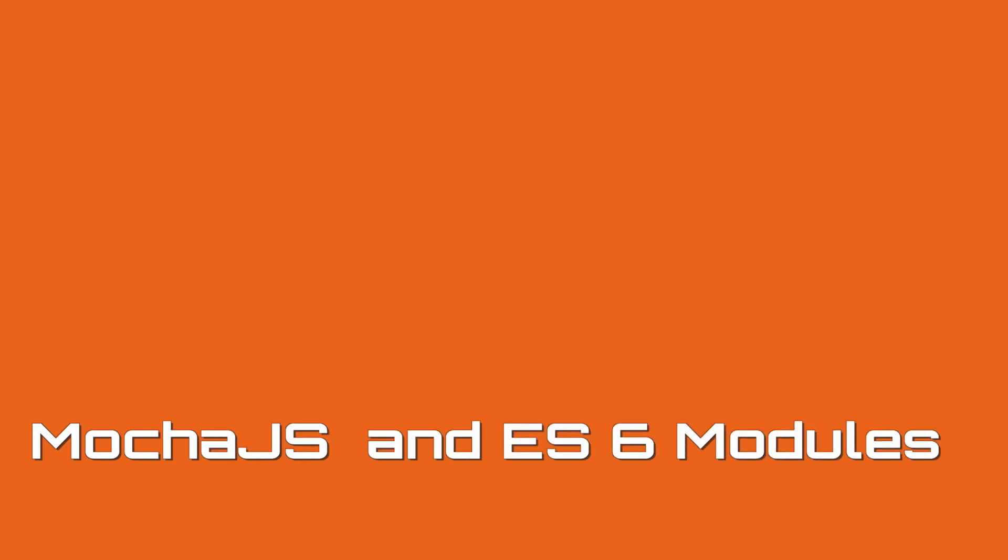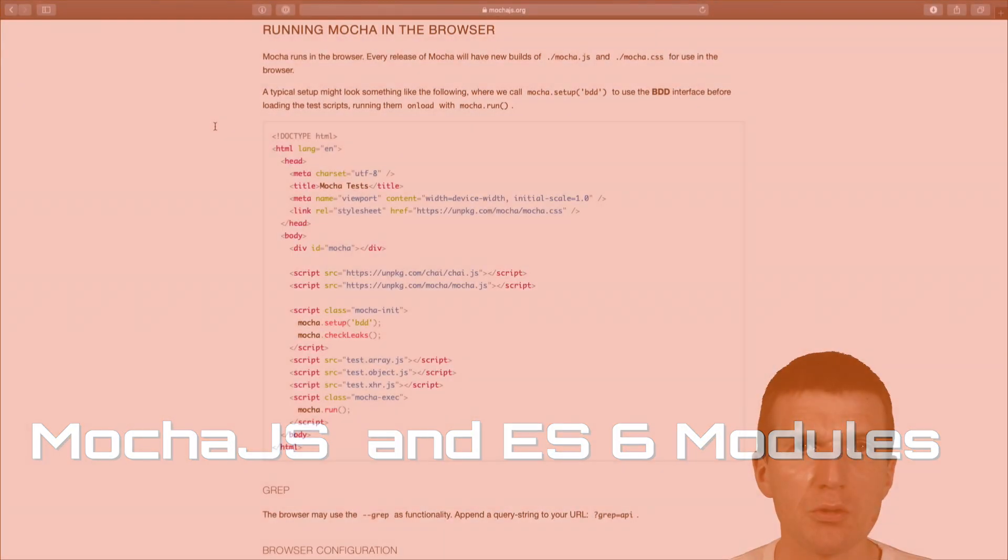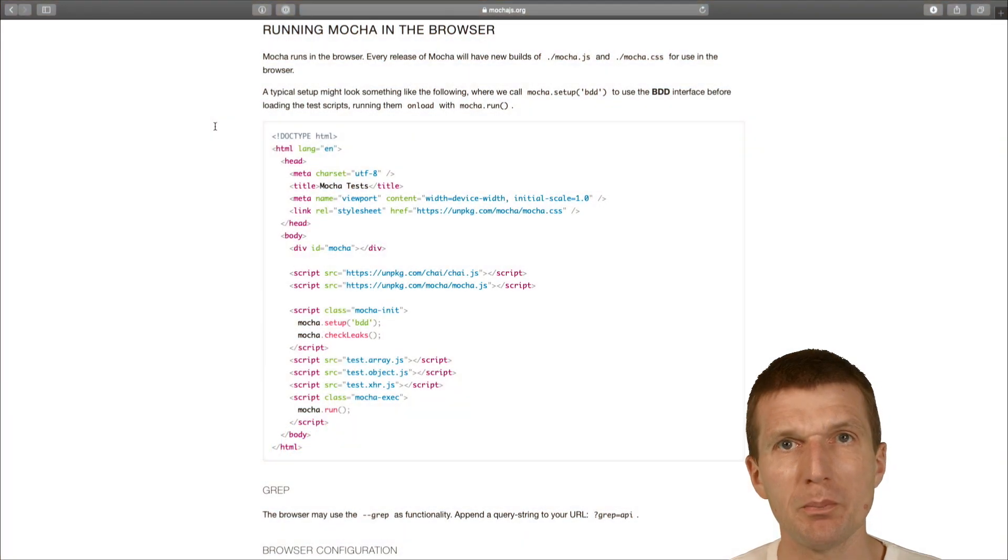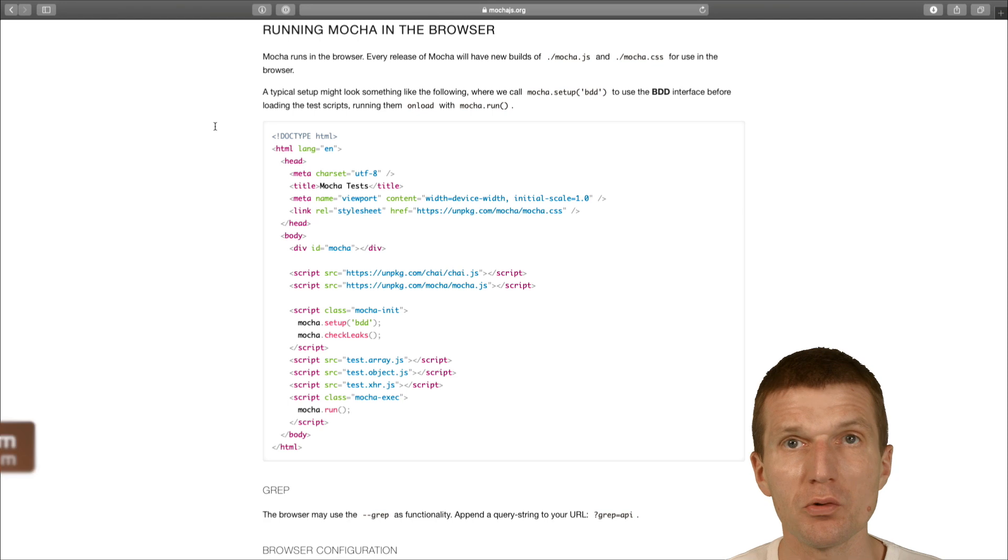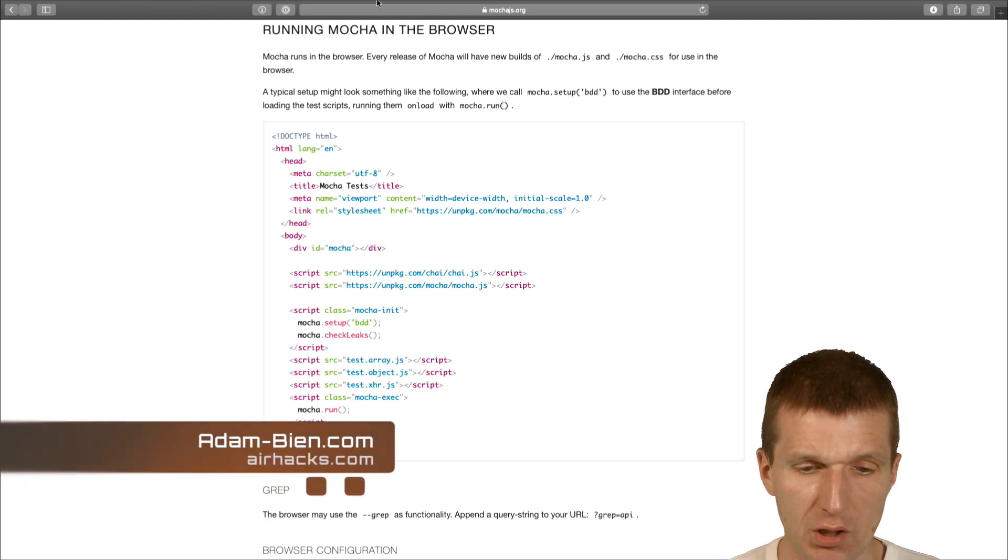Hello, my name is Adam Bin and today I would like to unit test the business logic of a component using mocha.js.